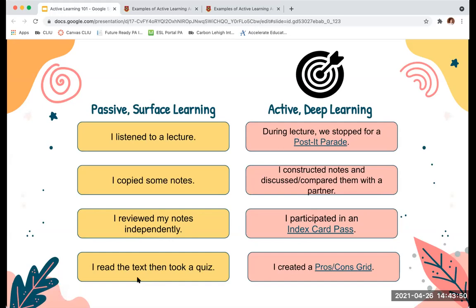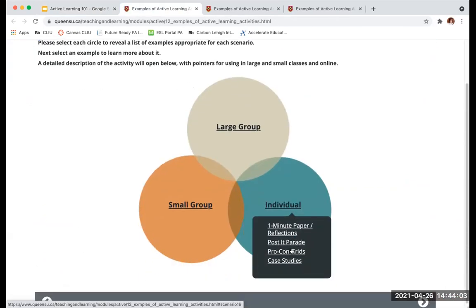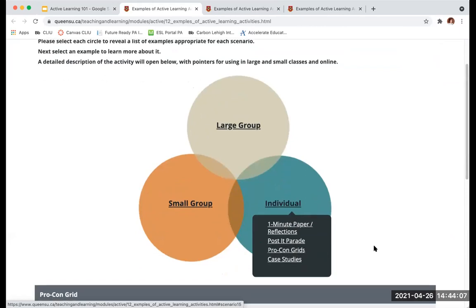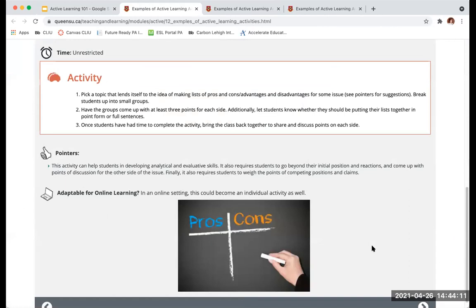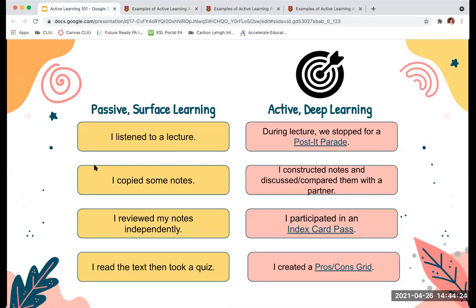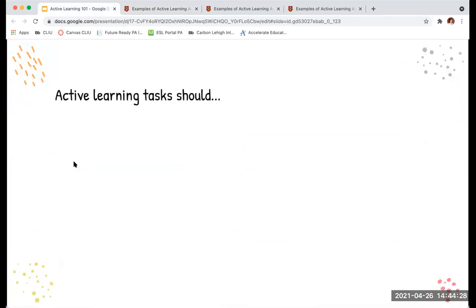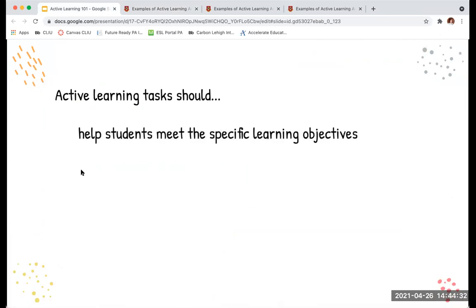Another example: instead of passively reading a passage and taking a quiz to check for understanding, students read the text and then do a Pros and Cons activity. Rather than just reading and quizzing, the student has to think a little more and be more engaged with the text. These are just some examples of how to take passive learning and integrate active learning. Active learning tasks should help students meet specific learning objectives — this is not just play time.